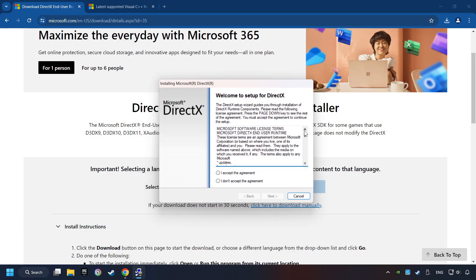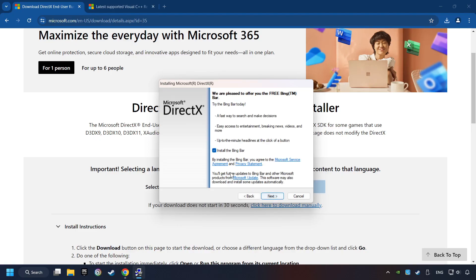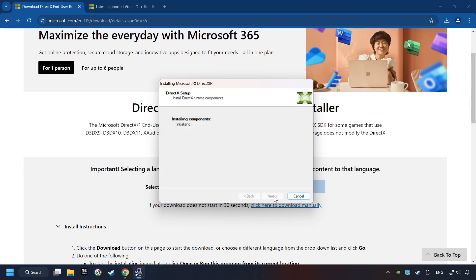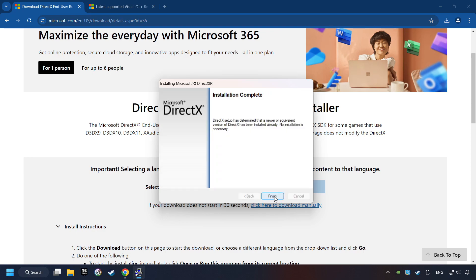Make sure to hit the Accept the License button. If it's ready, click on the Finish button.